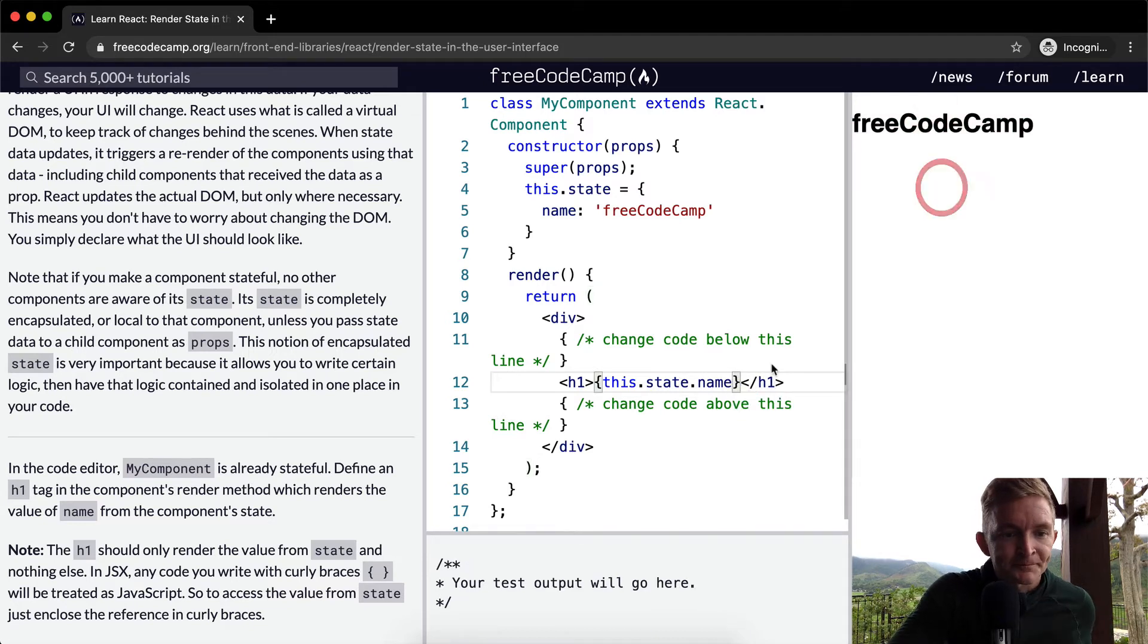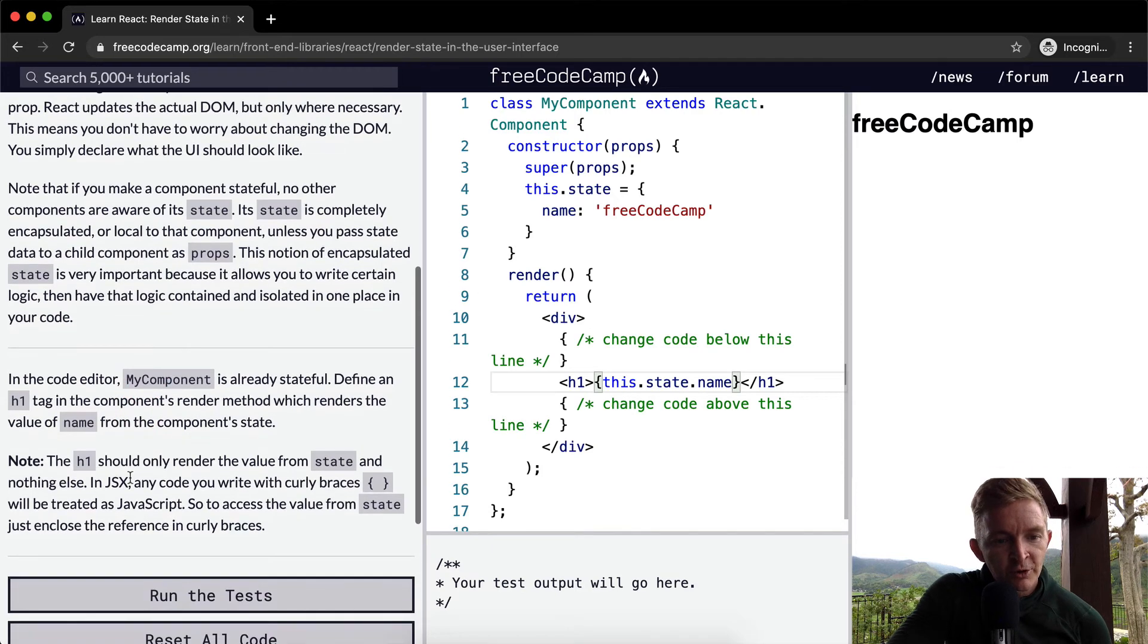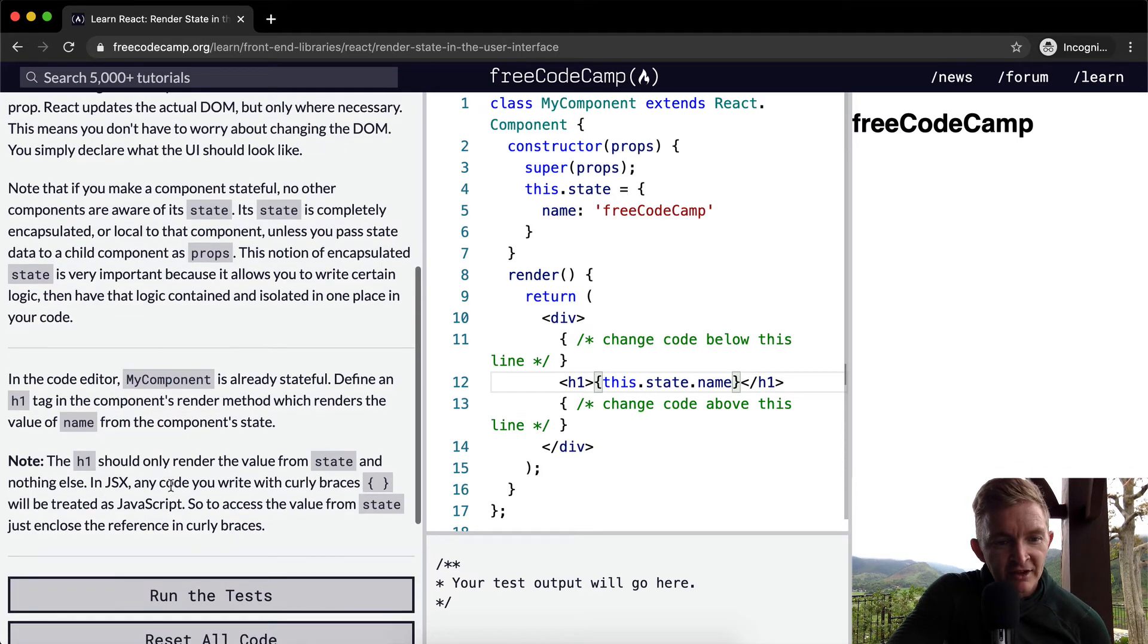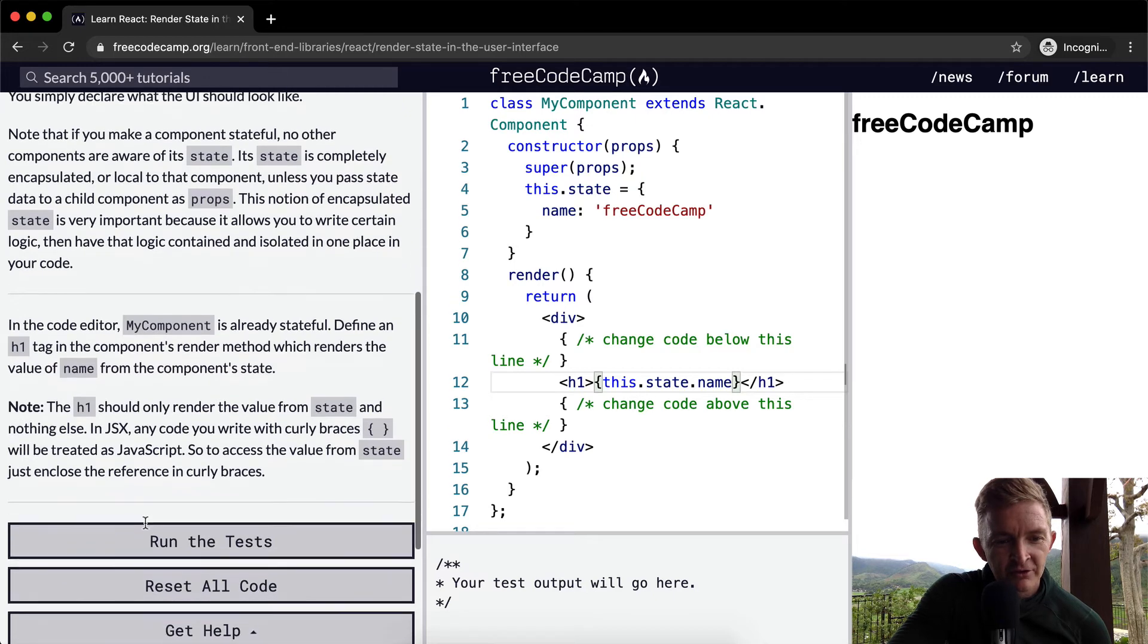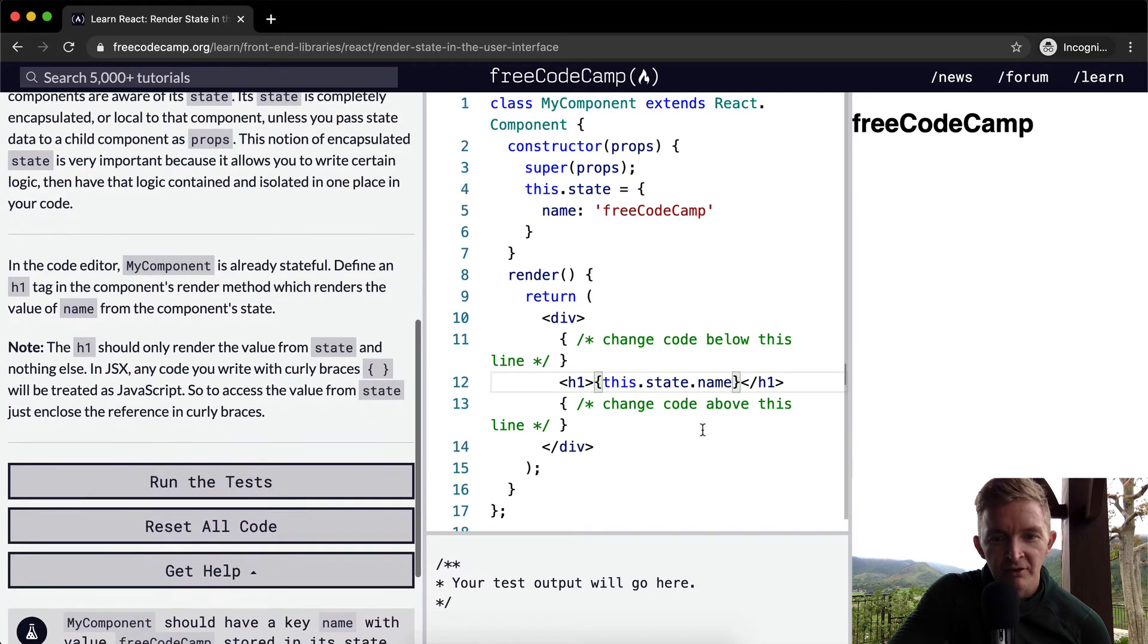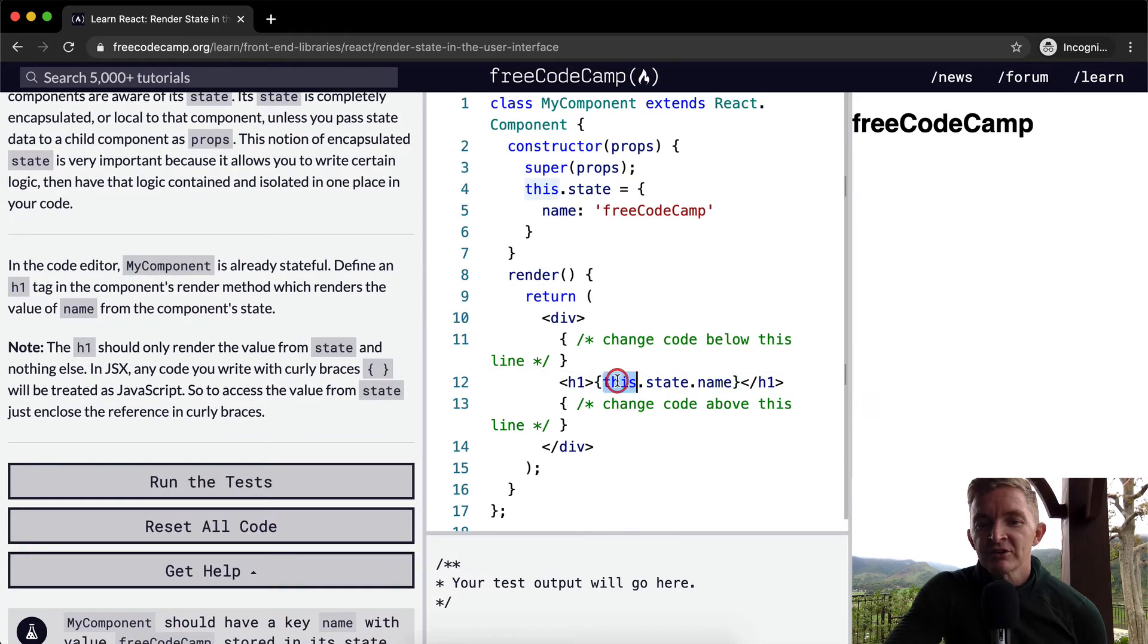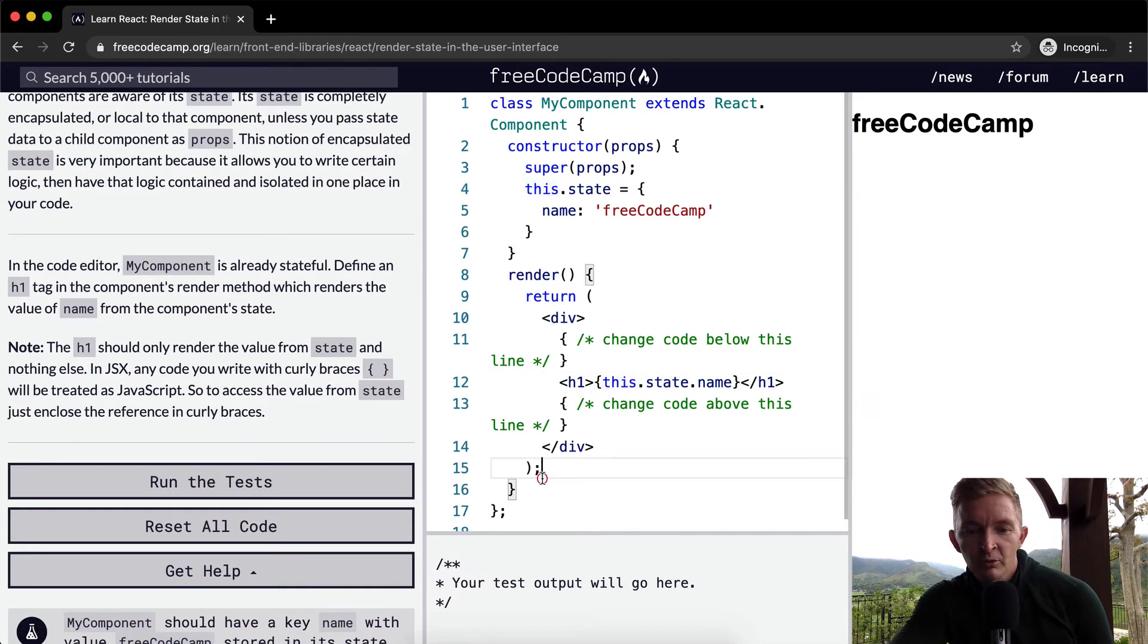any code that you write within the curly braces will be treated as JavaScript. So to access the value from state, just enclose the reference in curly brackets. Think about what this is saying: this, which means the component that you built from here, and